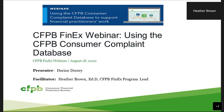Our speaker today is Darian Dorsey. Ms. Dorsey is the deputy assistant director in the Office of Consumer Response. She joined the CFPB in December of 2010 as a member of the Department of Treasury's implementation team — so she was here from the beginning. Within the Office of Consumer Response, Ms. Dorsey has served in several capacities, including chief of staff and senior advisor. Prior to joining CFPB, she led the implementation of the Recovery Act reporting efforts at the U.S. Department of Treasury's Community Development Financial Institutions Fund, after serving as a research project manager at IFF, a nonprofit community development financial institution. She is an expert on our consumer complaints database.